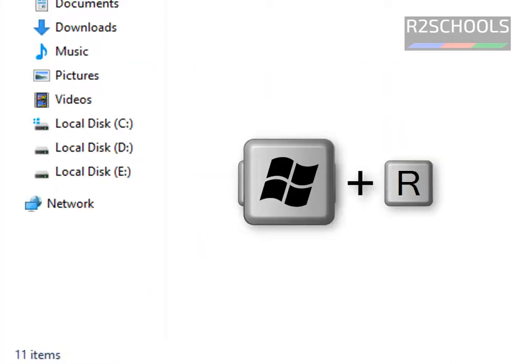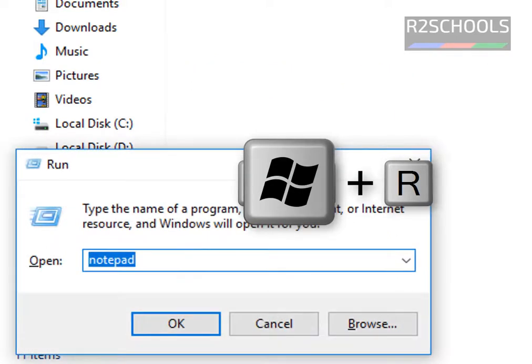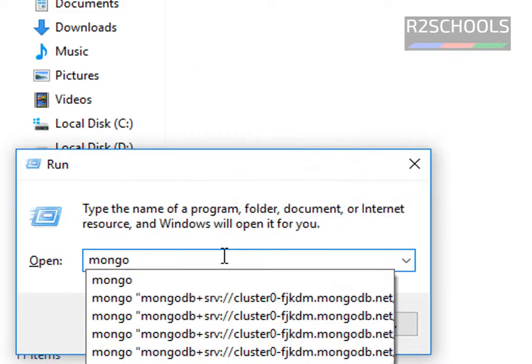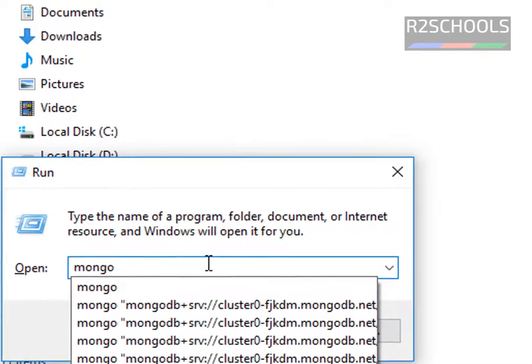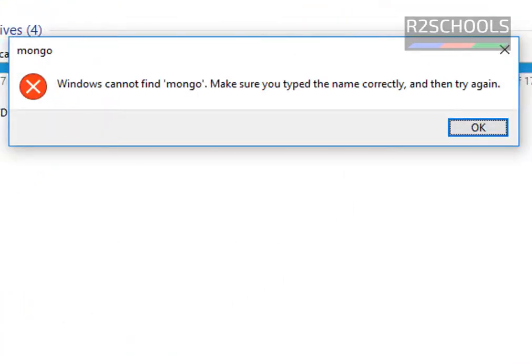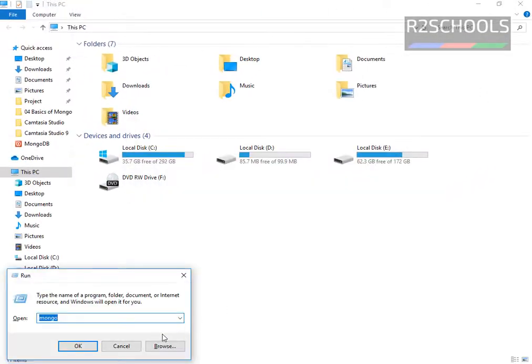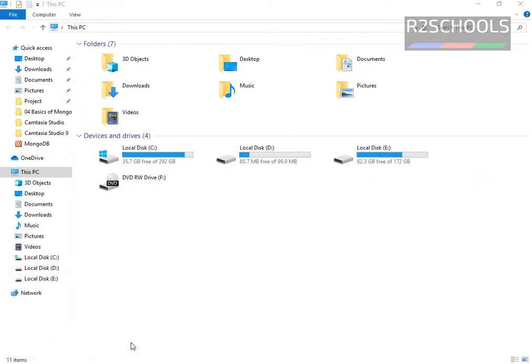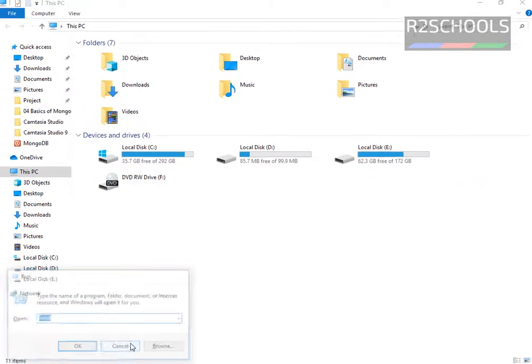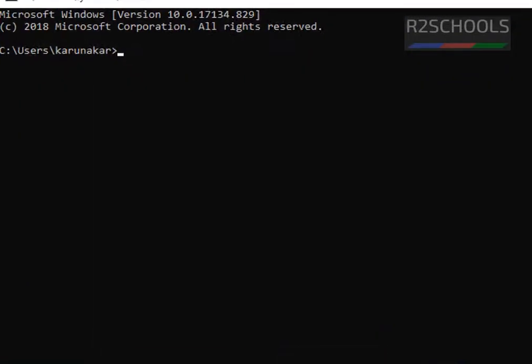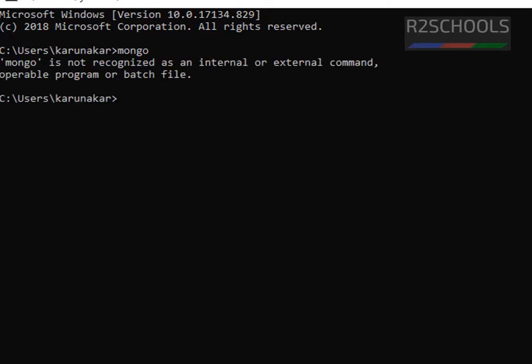If I run Mongo from Windows Run or command line, see I am typing here Mongo. Notice it is saying Windows cannot find Mongo. Also notice here another method, type Mongo. Here also it is saying Mongo is not recognized as an internal or external command.